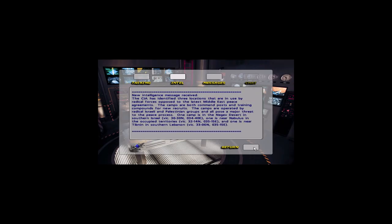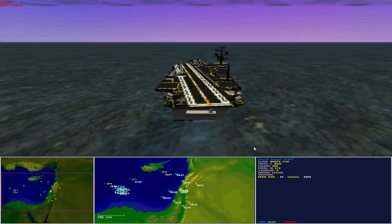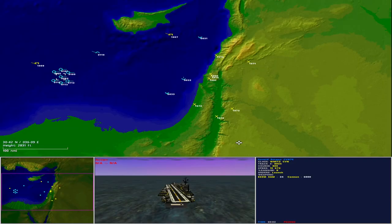New intelligence message received. The agency has identified three locations that are in use by radical forces opposed to the latest Middle East peace agreements. The camps are both command posts and training compounds for new recruits. The camps are operated by radical Israeli and Palestinian groups and all pose a major threat to the peace process. One camp is in the Negev Desert in southern Israel, vicinity 3030 north, 3440 east. One is near Nablus in the occupied territories, vicinity 3214 north, 3515 east. And one is near Tibnon in southern Lebanon, vicinity 336 north, 3515 east.